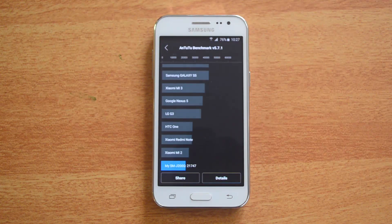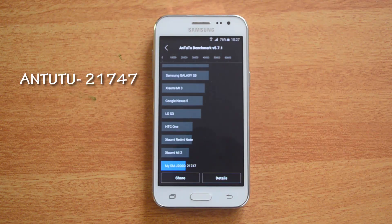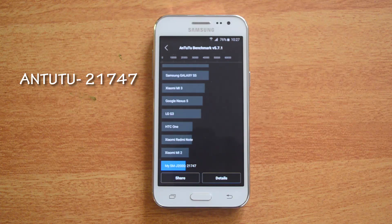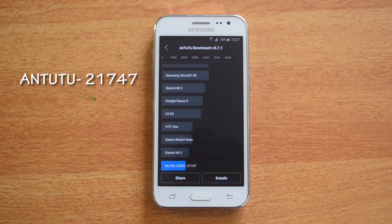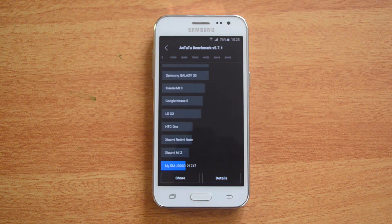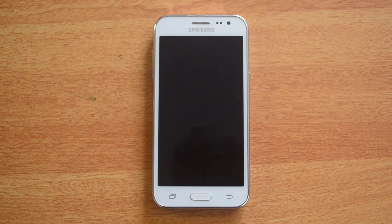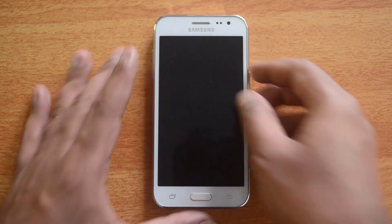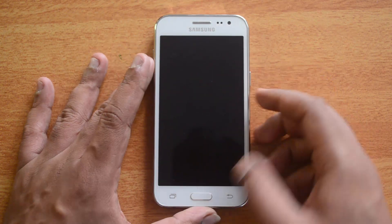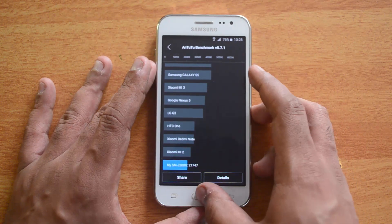We have the AnTuTu benchmark score — that is 21,747. The values are lower than what we saw on the Redmi 2 Prime as well as the Yureka, both having scores in the 23,000 to 24,000 range in the AnTuTu test. Now let's move on to the Quadrant test.